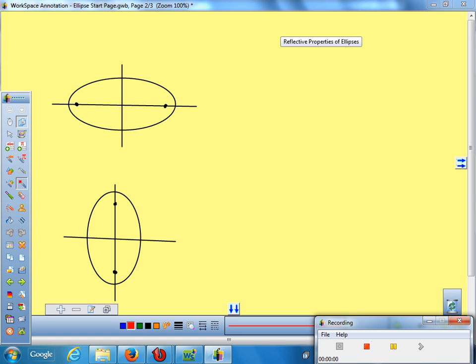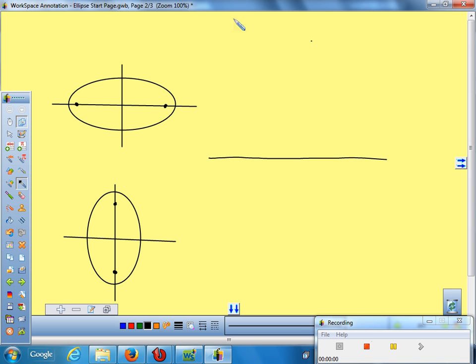You're going to need these two diagrams on your card. You're going to want a horizontal ellipse, and you're going to want a vertical ellipse. Both of them on there will make this easier. So we're going to actually split this section in two parts. We're going to talk about horizontal ones and vertical ellipses.